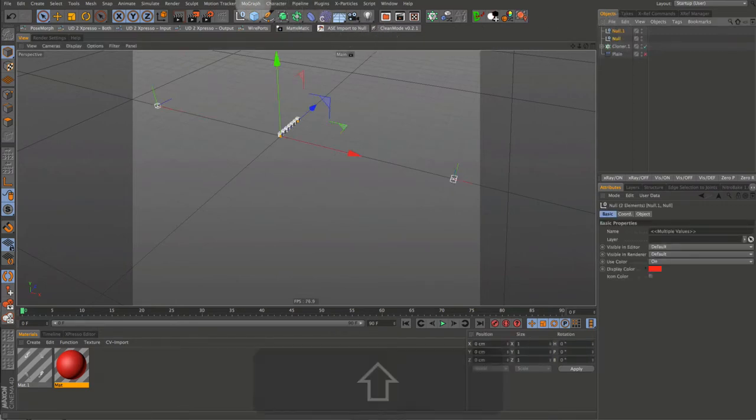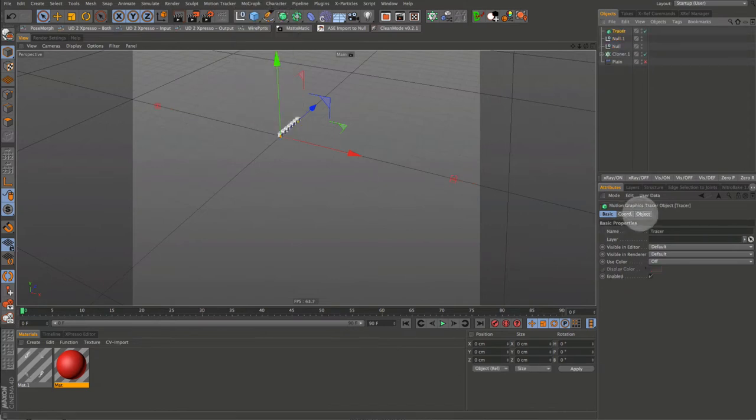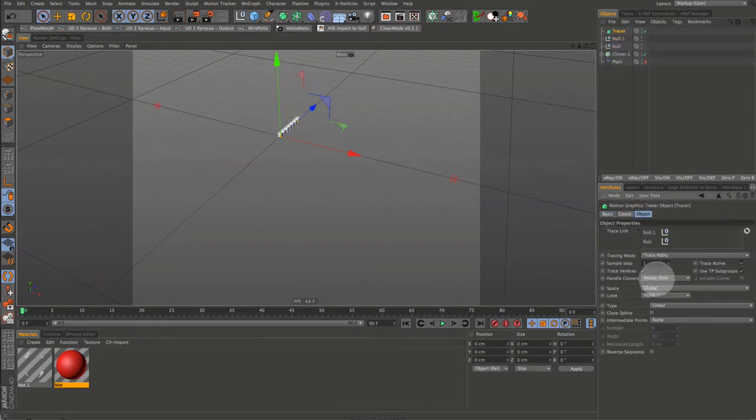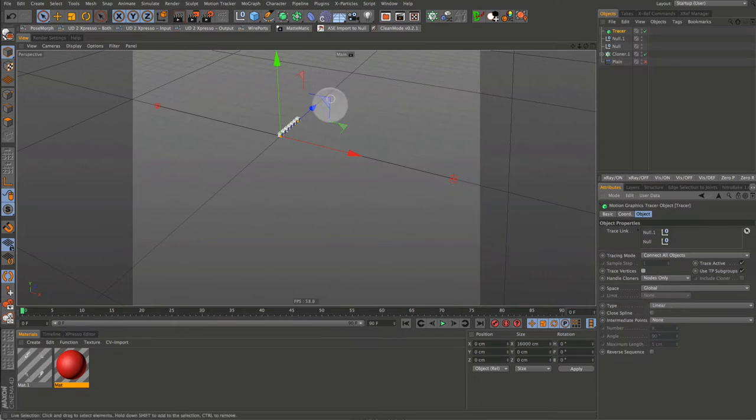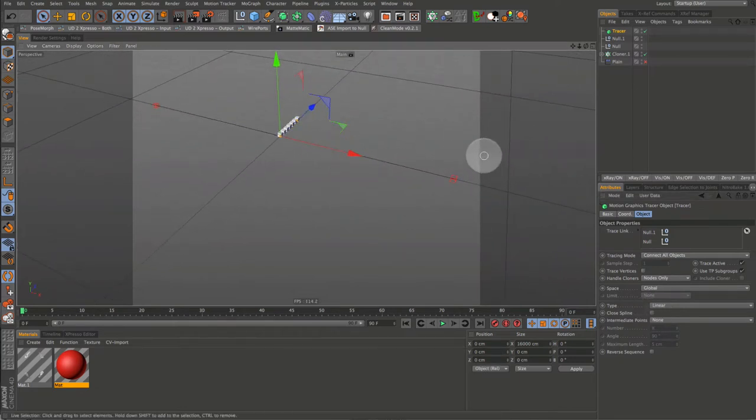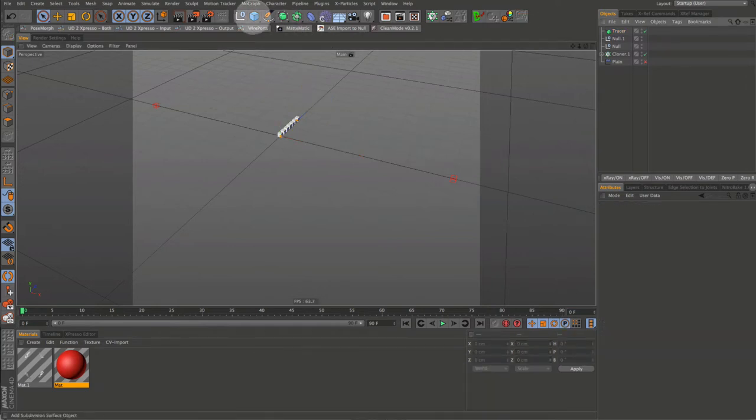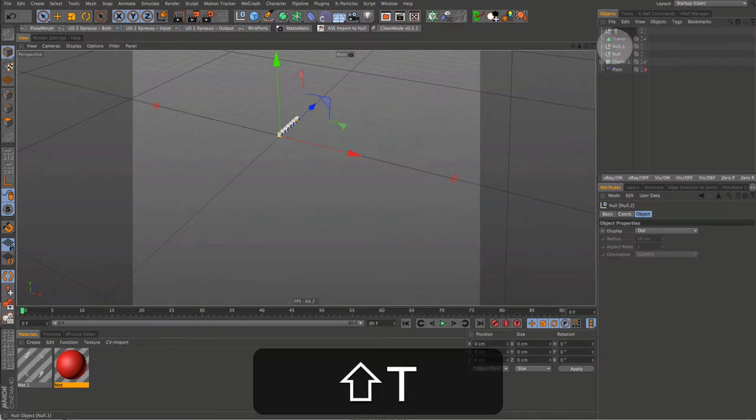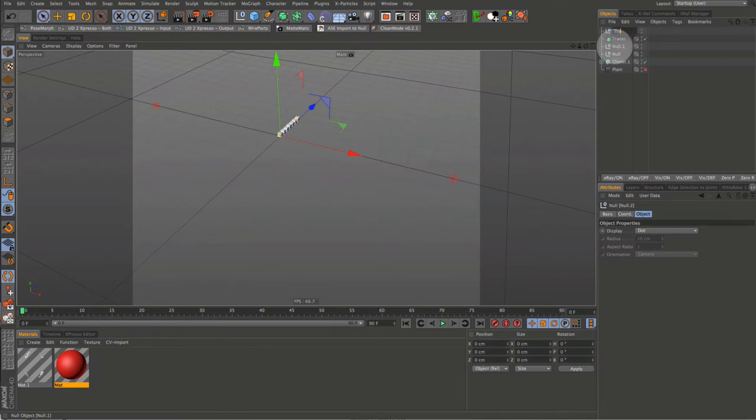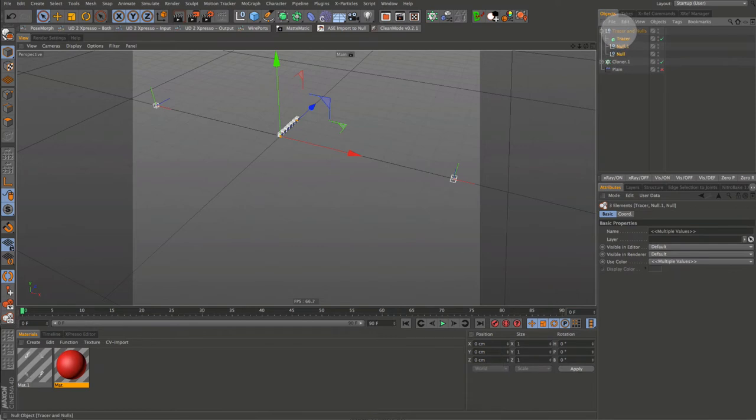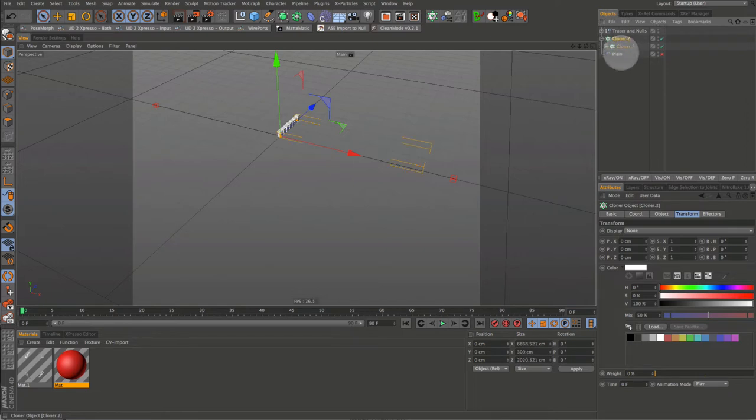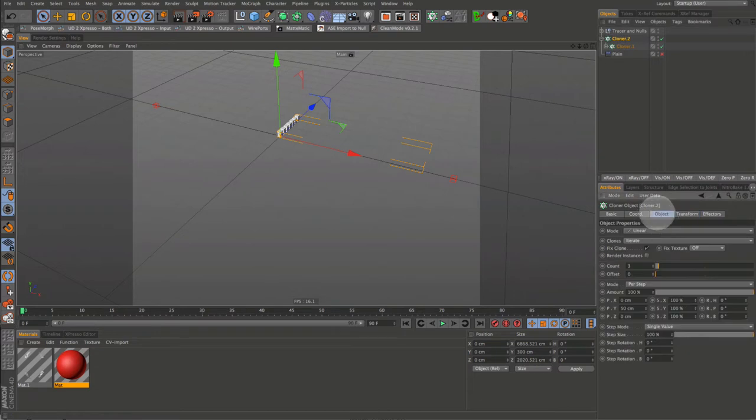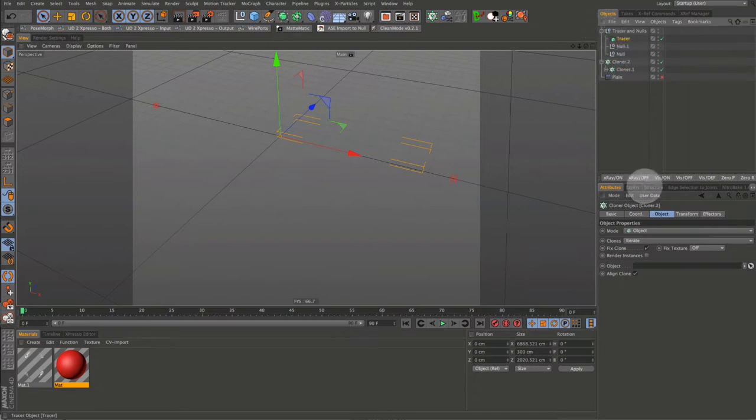Now select both nulls. And then go up to MoGraph. Come down and grab a tracer. Go into the tracer and change tracing mode to connect all objects. Uncheck trace vertices. And then everything else looks good. Let's organize this a bit. Get a new null and name it Tracer and Nulls. Then let's drag the tracer and nulls into the new null we just created. We'll clean up the scene, the object manager a little bit. Keep us a little more organized. Let's get another cloner and drag it below the tracer and nulls. Then make cloner 1 a child of cloner 2. Let's adjust the settings in cloner 2. Set mode to object. Then go up and drag the tracer into the object field.